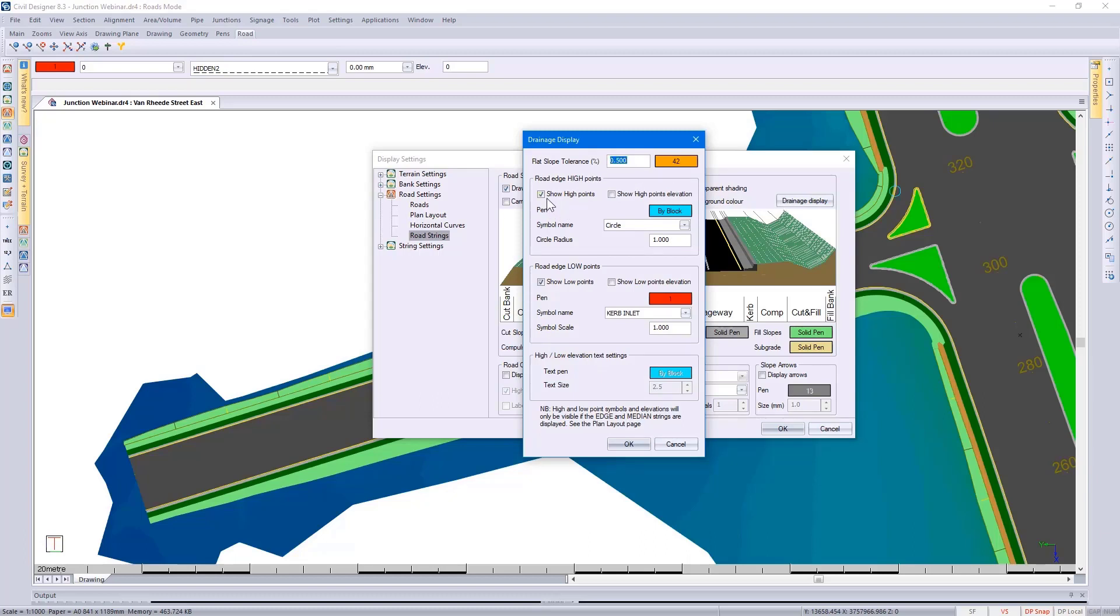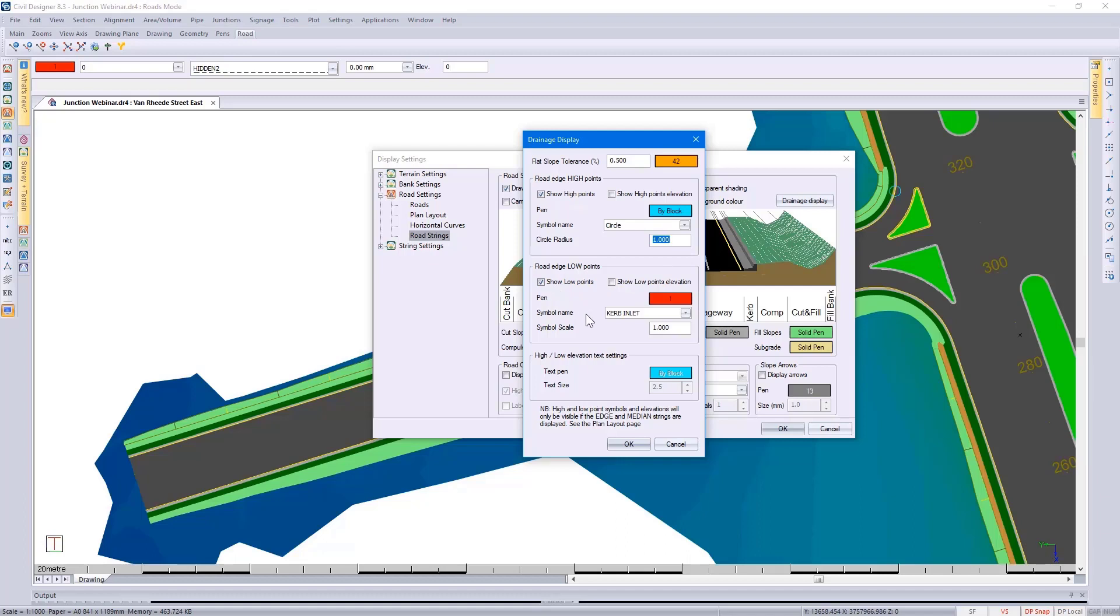I choose to have the high points displayed and specify which symbol to use, what size the symbol should be, and then also specifying low points. We give you a symbol option here of curb inlet. You also have the option to go and put on the actual elevation.